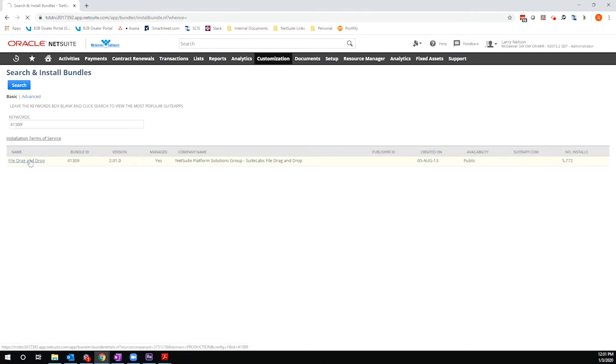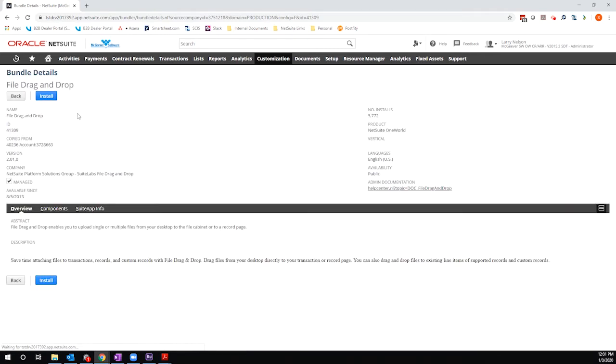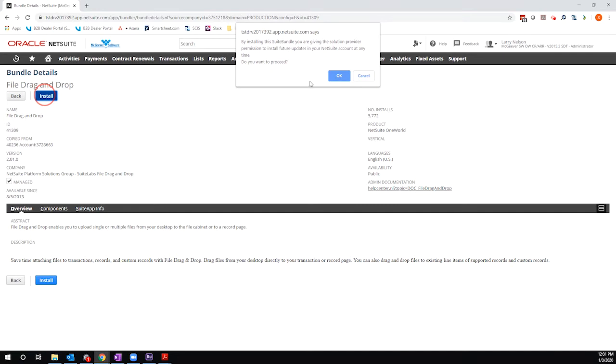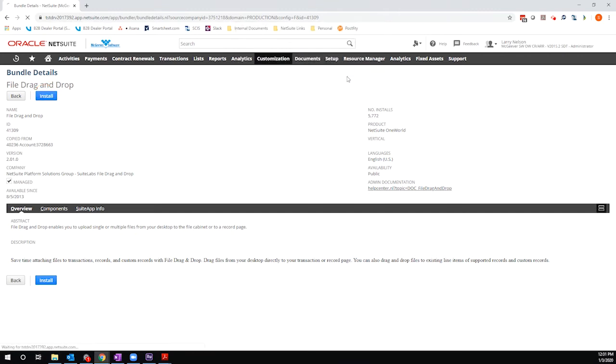So I'm going to go ahead and click on this bundle, and then I'm going to click install. There's going to be a pop-up window. You'll see this anytime you're installing a managed bundle. It's just saying that you are giving the developer, in this case NetSuite, the permission to install future updates in your NetSuite account. So I'm going to go ahead and click OK, and then it will load a screen showing all of the components that are part of this bundle.